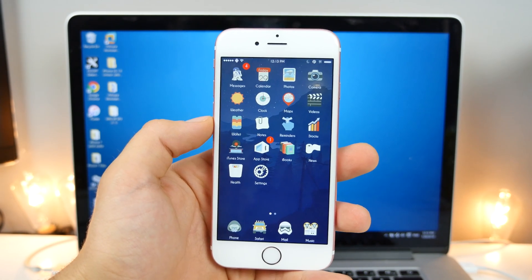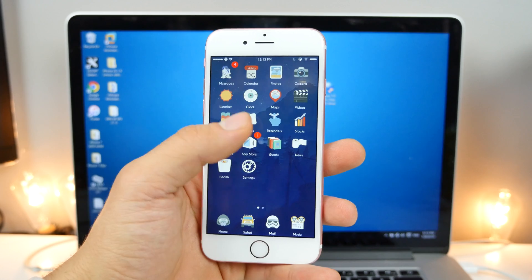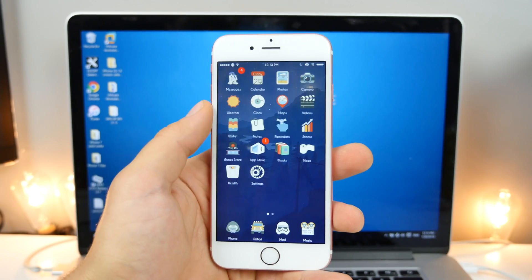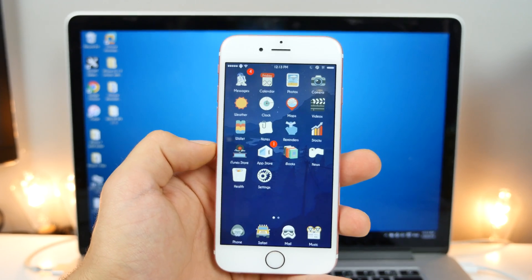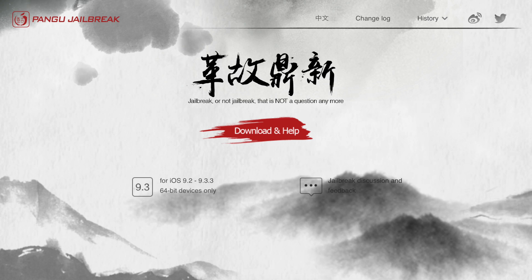Also, why not use the English version? So first off, the English version that was released today is using a seven-day certificate to jailbreak your device. Meaning, if you jailbreak using the English version, that jailbreak will stop working in seven days, and you guys need to go back to your computer.